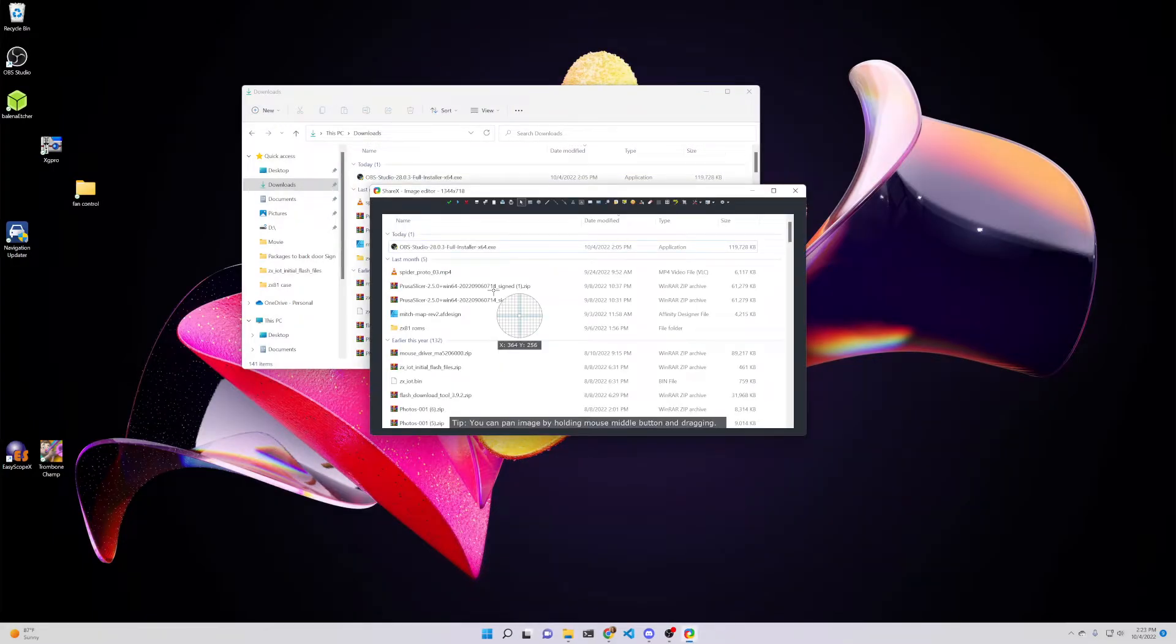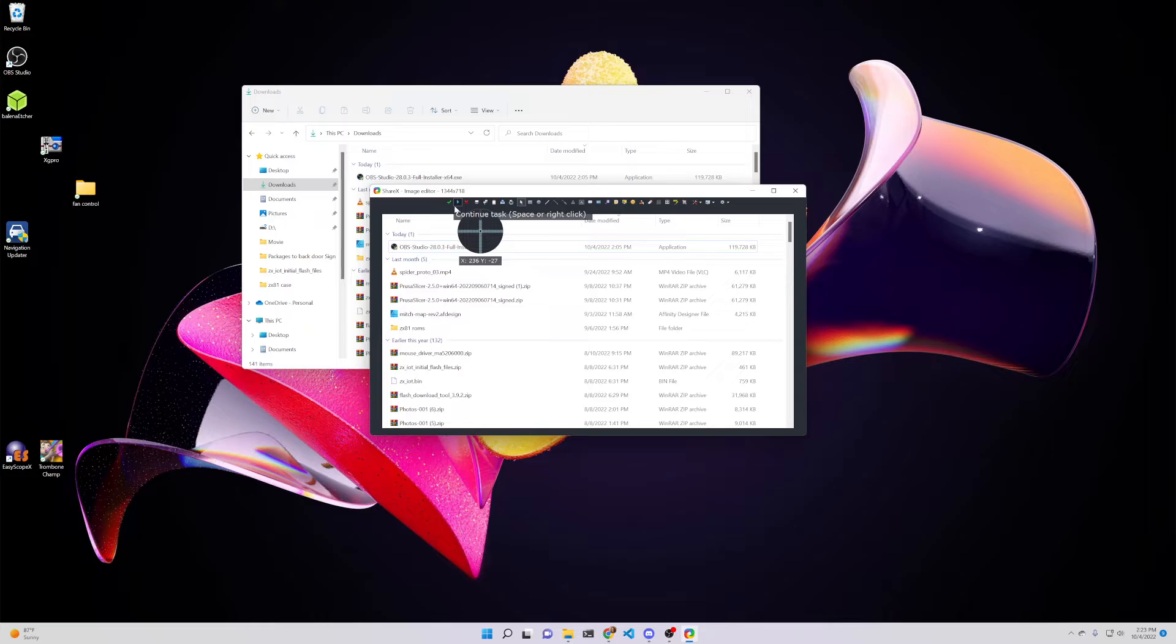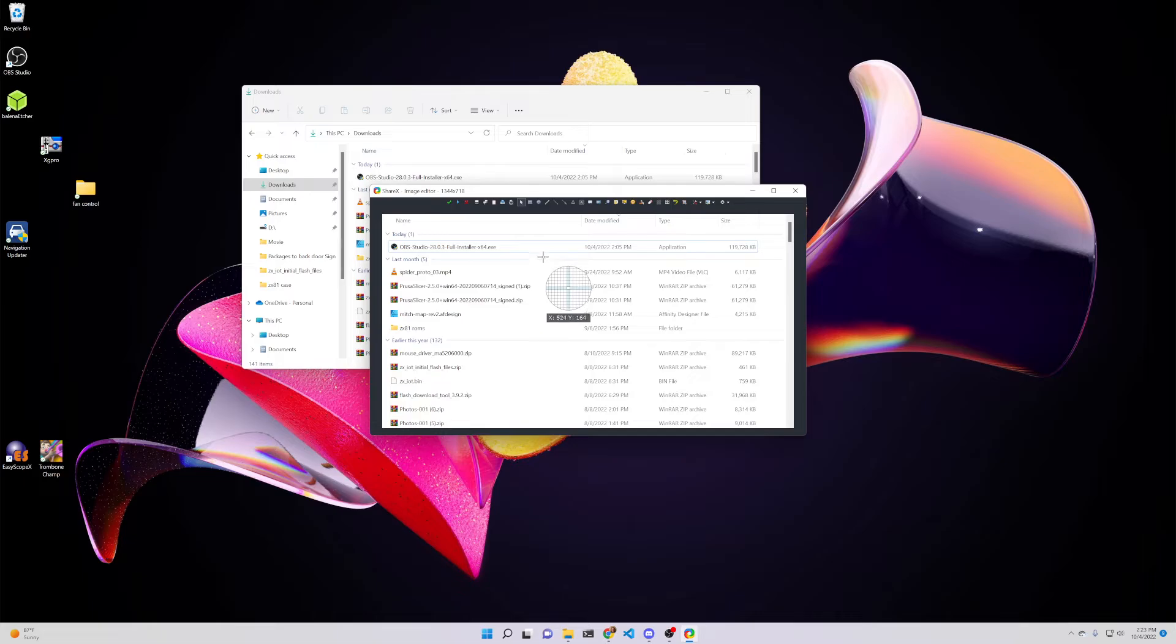And this is going to bring up our image editor. Often at this point, I would just hit the spacebar, which is the same as continue task. And that's going to copy this to my clipboard, because that was my second after task action. But sometimes I want a little bit more.